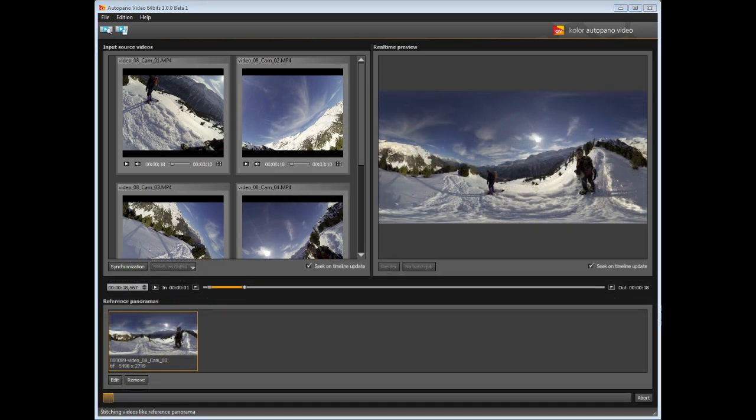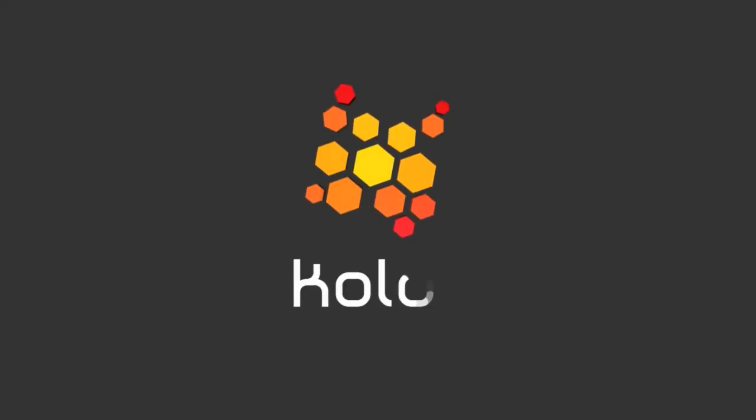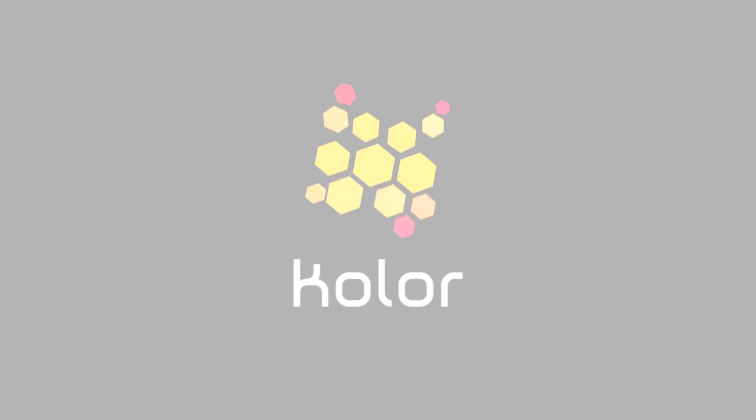Here is the final result of our 360 video. Thank you.